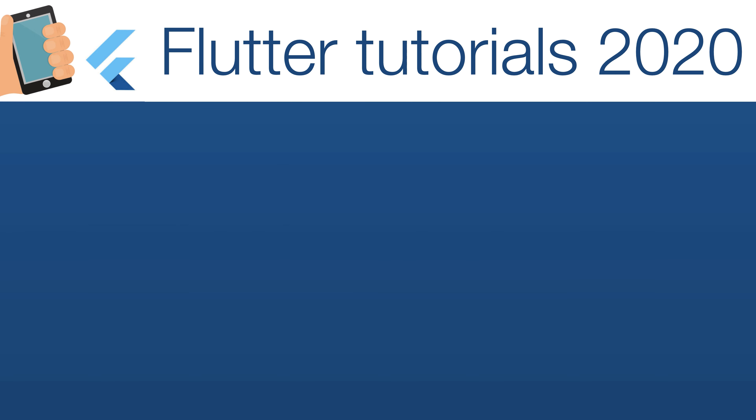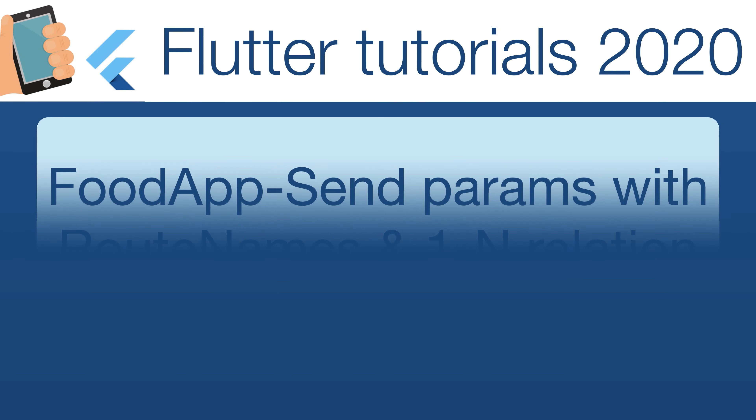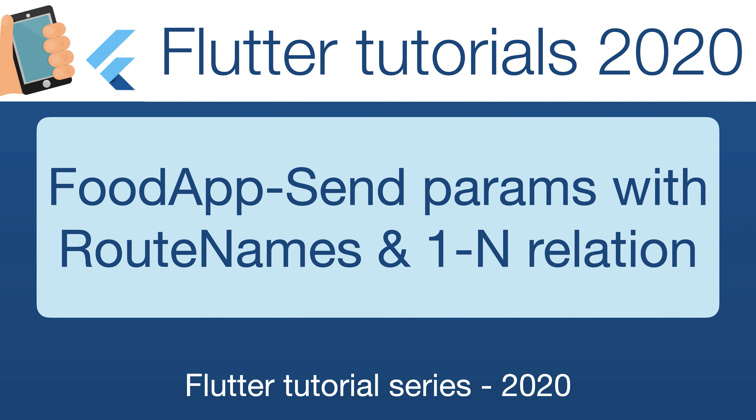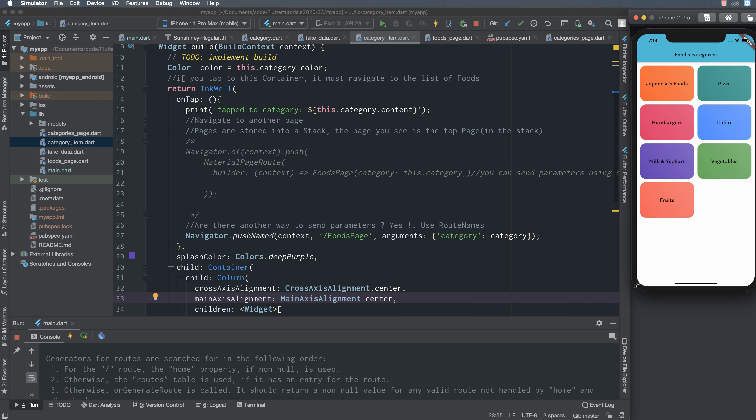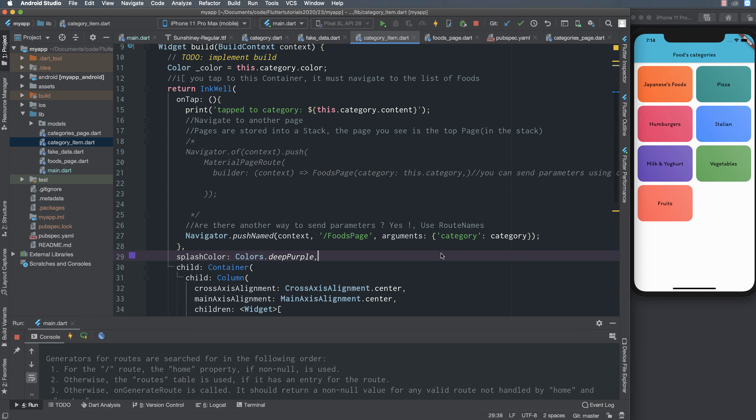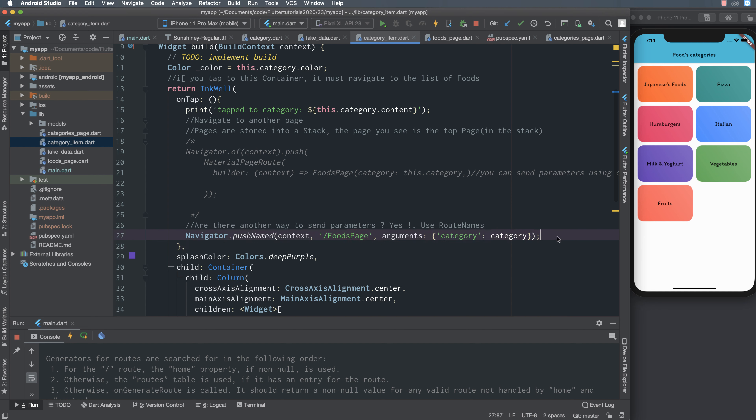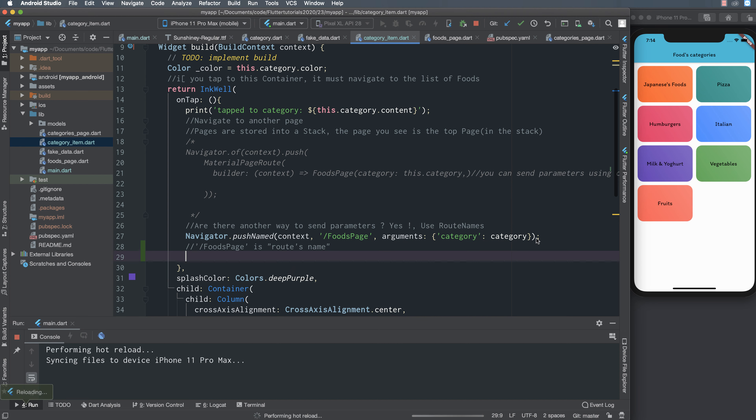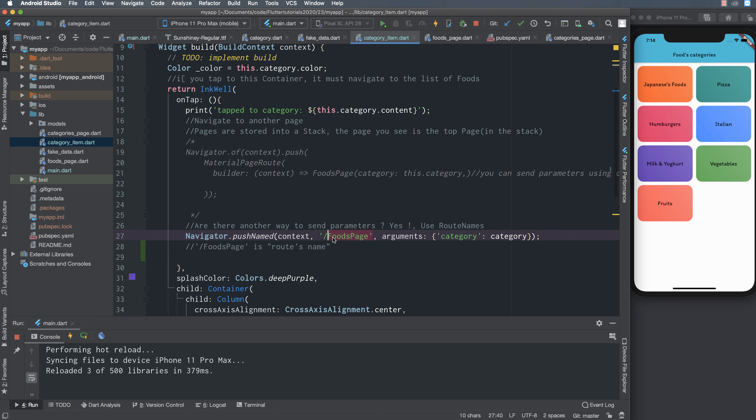Hello everyone, today we continue with the next lesson about how to send a parameter using router name and how to define some object with one to many relation. In the previous lesson we sent parameters to the next screen using the router name, which means screen name.